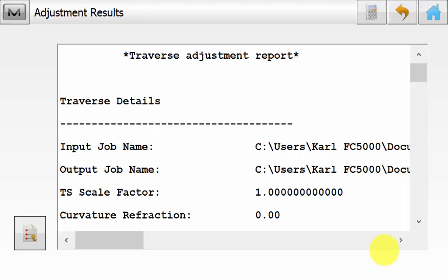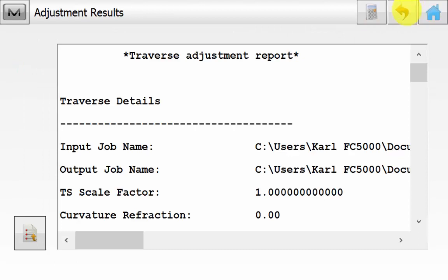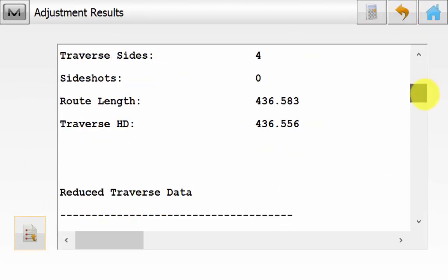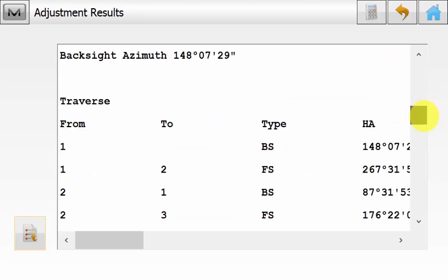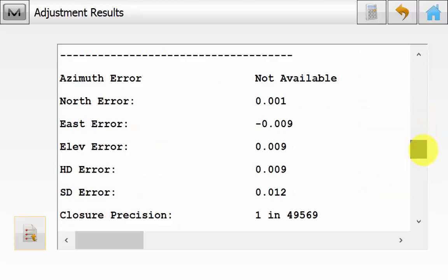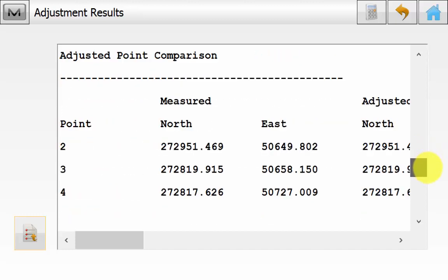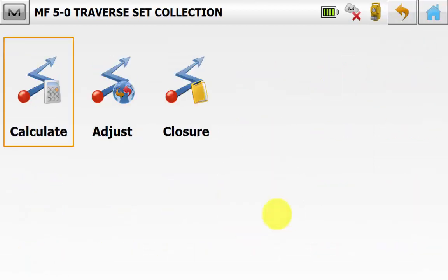We don't have the angle balance option because we didn't have a closing angle at the occupation point. Hit Next, and here we can see the traverse adjustment results. Save this out as a text file and scroll down to see the length of the traverse, starting and closing point, the starting backside azimuth, the closing check shot, miss close, and errors. We can also see the adjustment for each point.